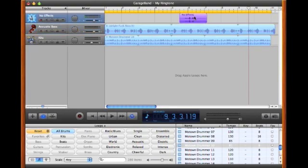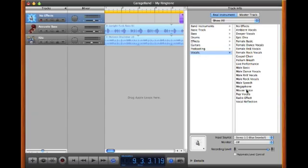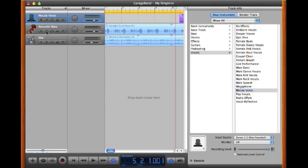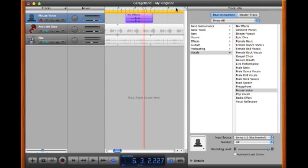Also, if you select your voice track there are various effects you can assign to it. Click on it, then click the info button. You'll see the basic track with no effects. You can switch that to vocals and give it something like mouse voice, then play it back. Let's mute the other tracks. So you can do a few different things with your voice to specialize it and make it more unique.